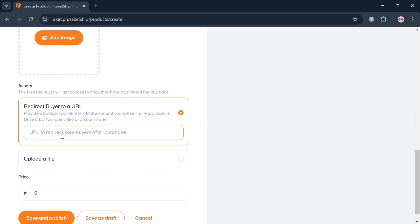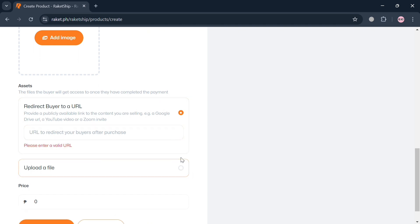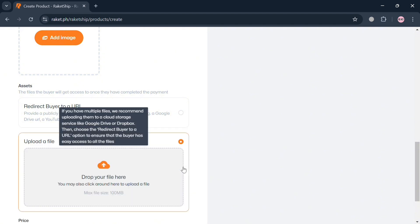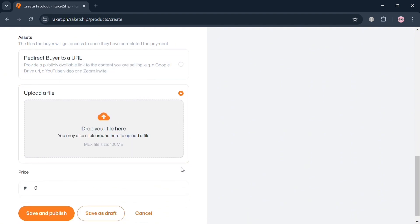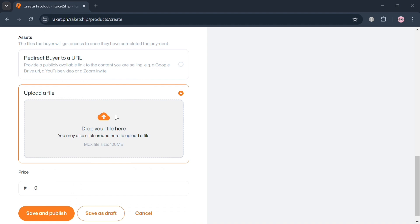Aside from that, below you can choose under assets to either redirect the buyer to a URL or click 'Upload a file'. If a buyer purchases or sends a payment, they will be able to download the file you are selling. For example, I'm going to upload a file here, but note that the maximum file size is 100 megabytes (MB).